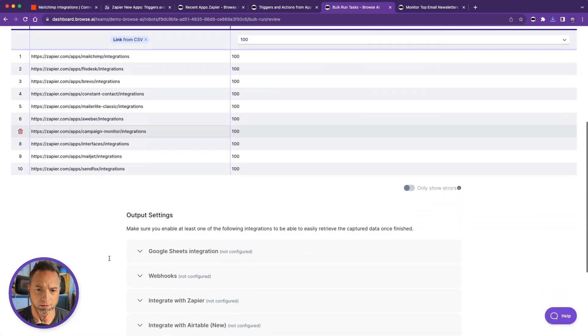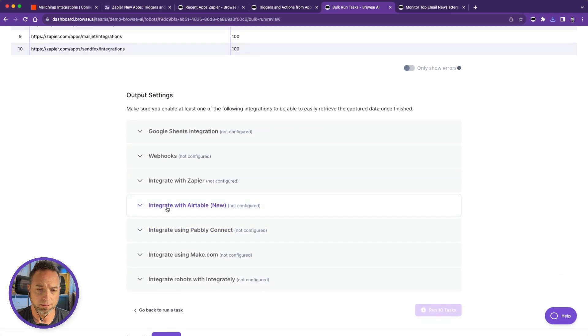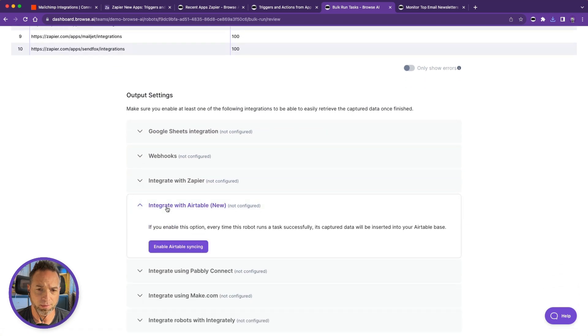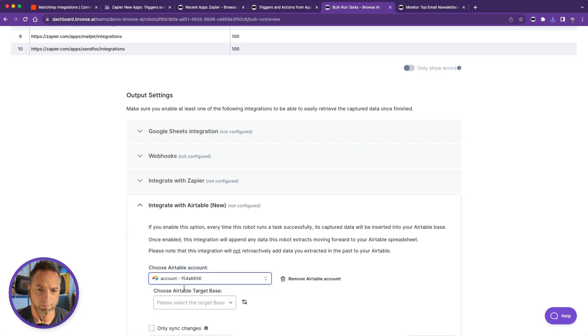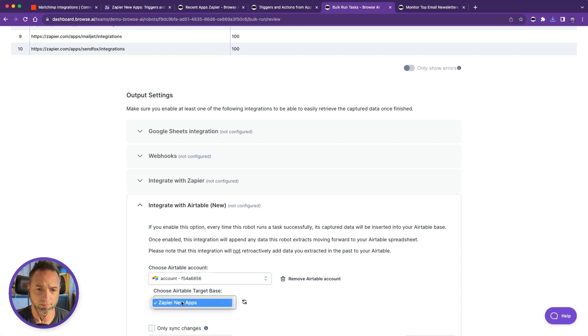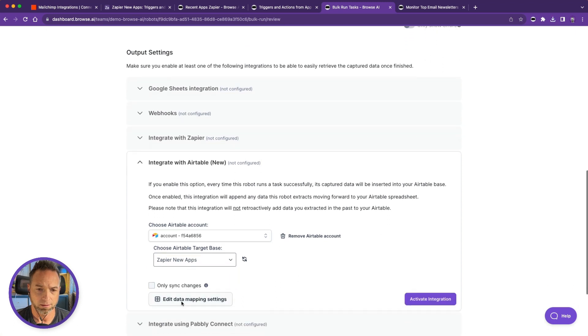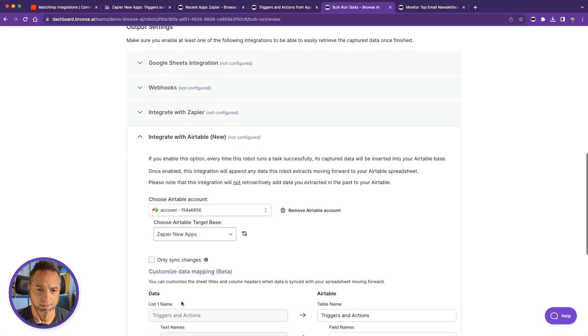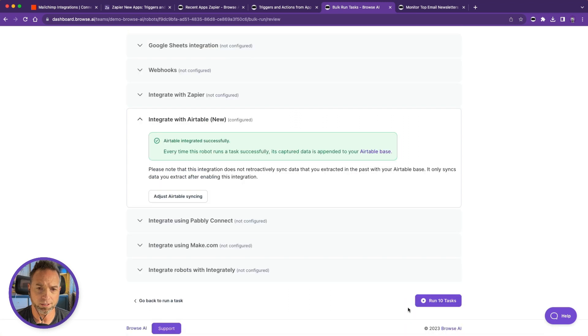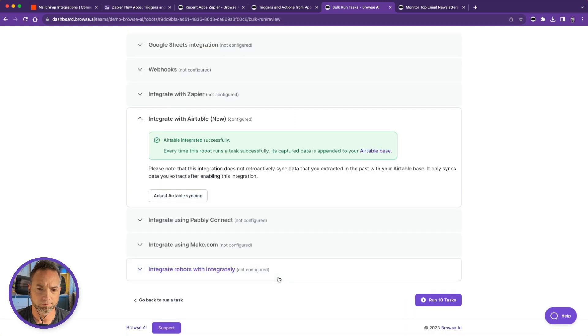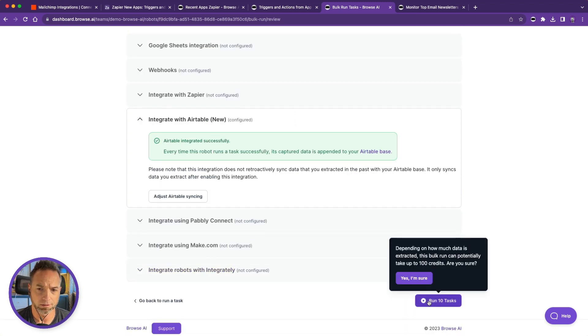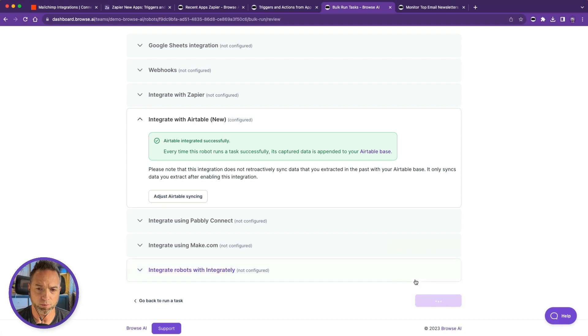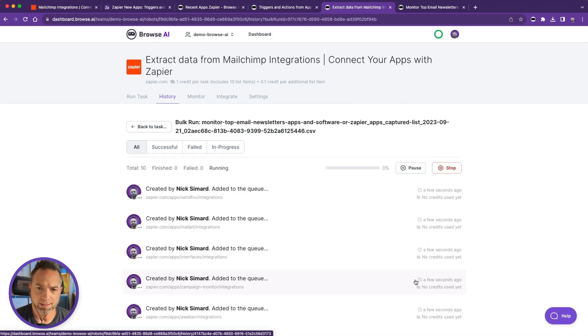All right, looks good. Now setting up Airtable for me is going to be faster than it might be for you because I've already done this. So let's just choose my account and we can use the same base as earlier since it's very similar. Let's take a look at the data mapping. Sure, this will do. Activate integration.